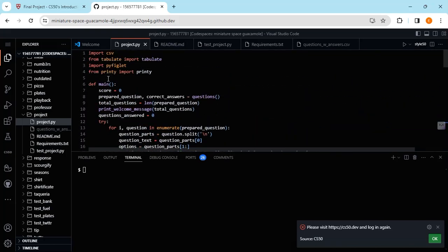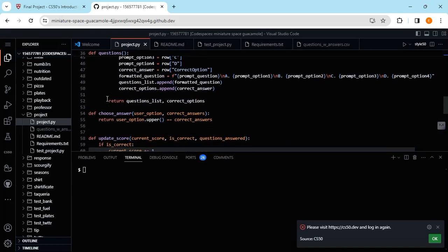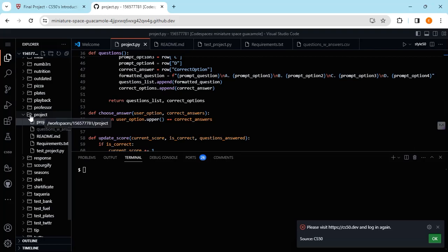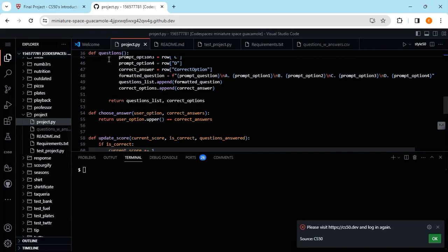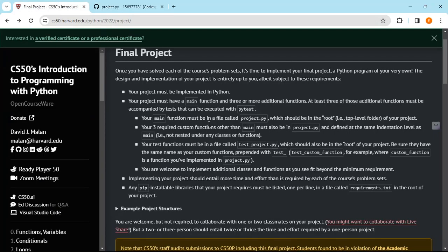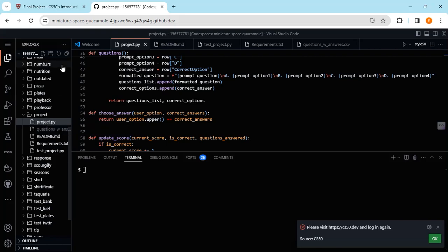In your project folder, you need to have a file named project.py. Your main function must be in a file called project.py, which should be in the root top-level folder of your project. The Python project filename should be project.py.